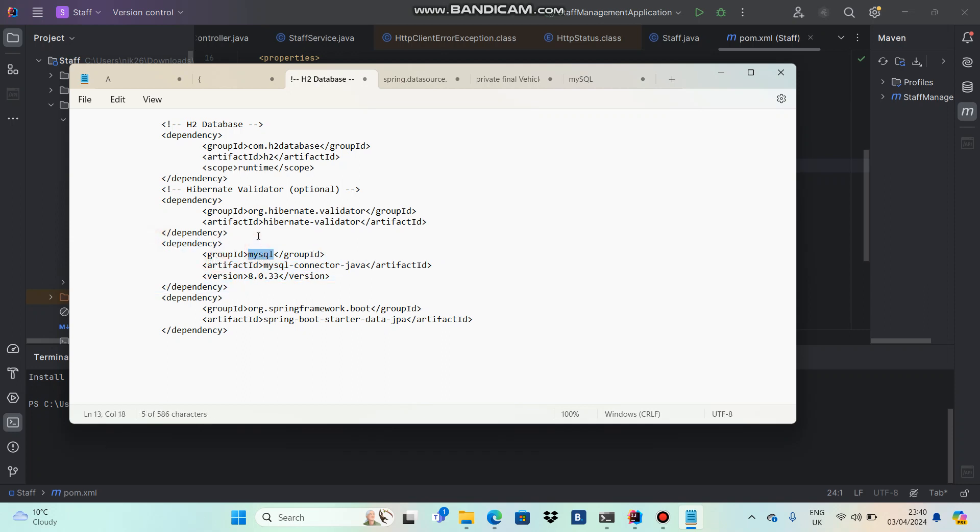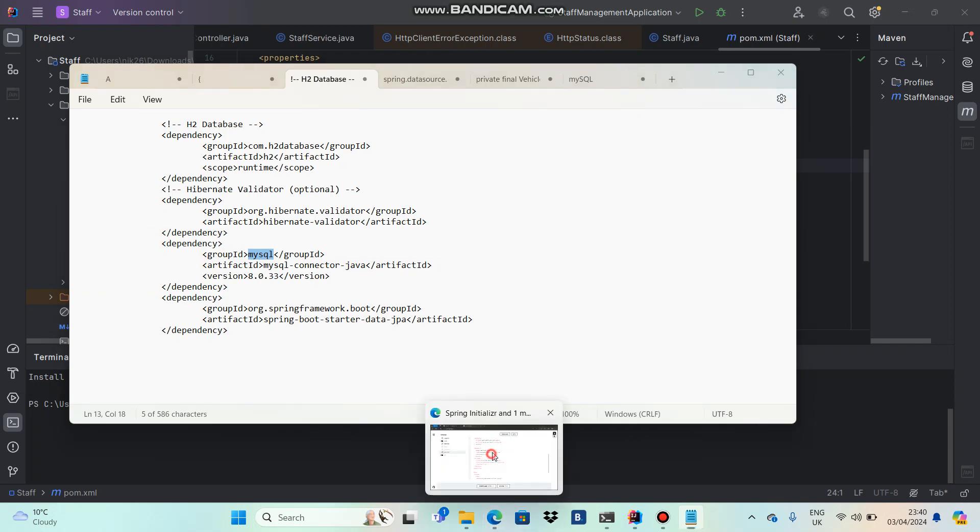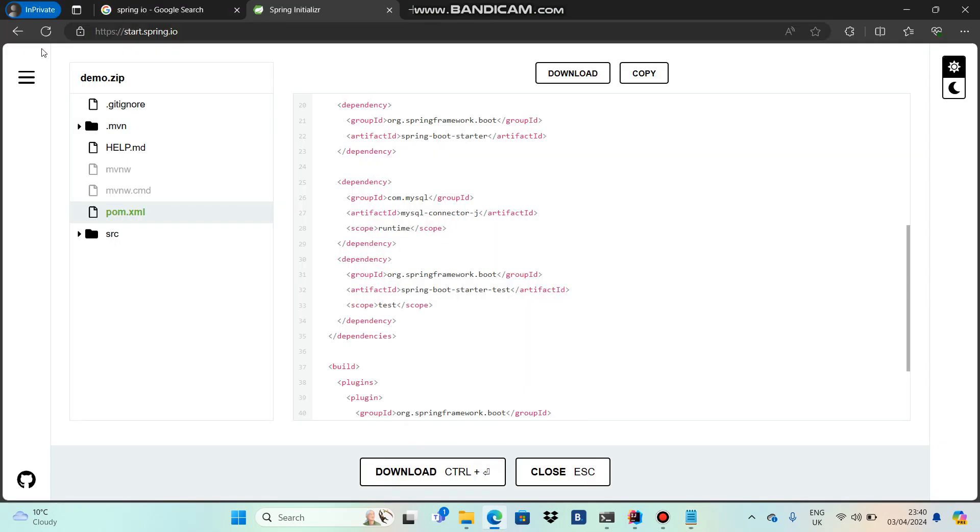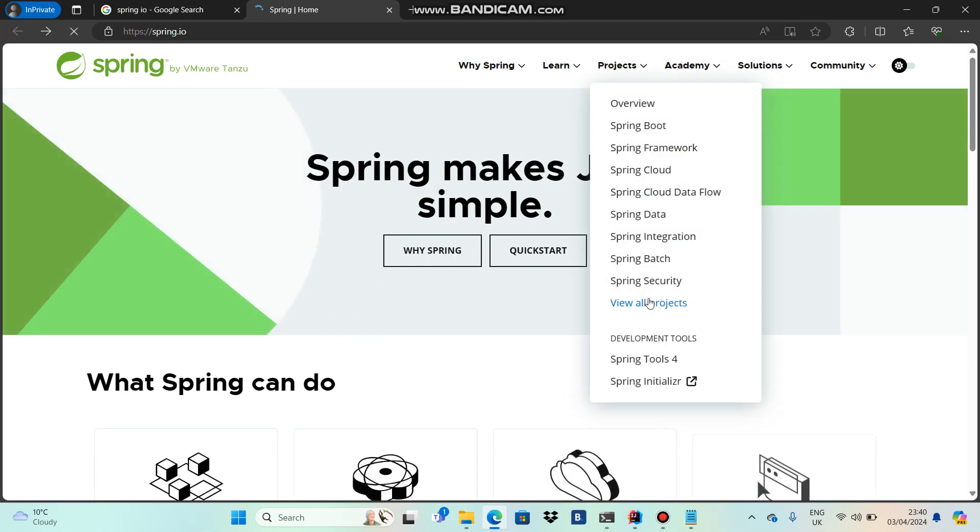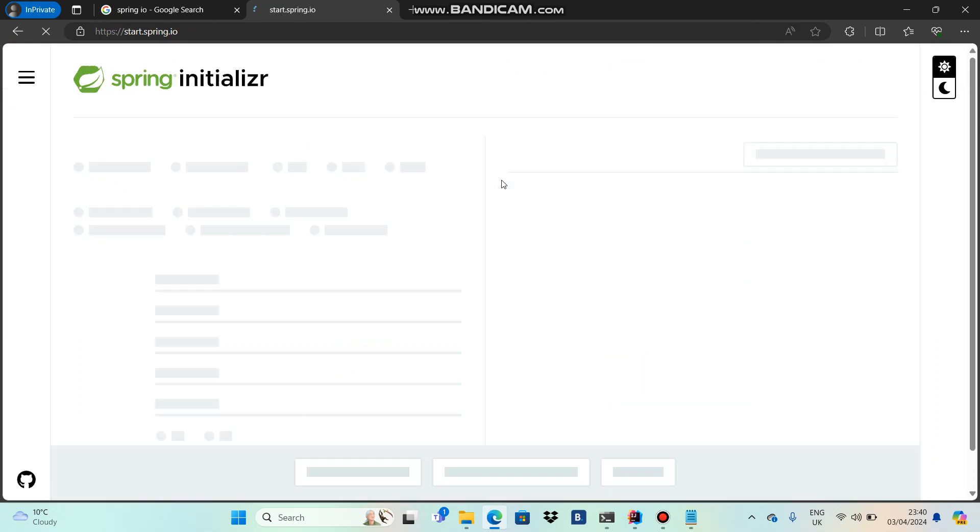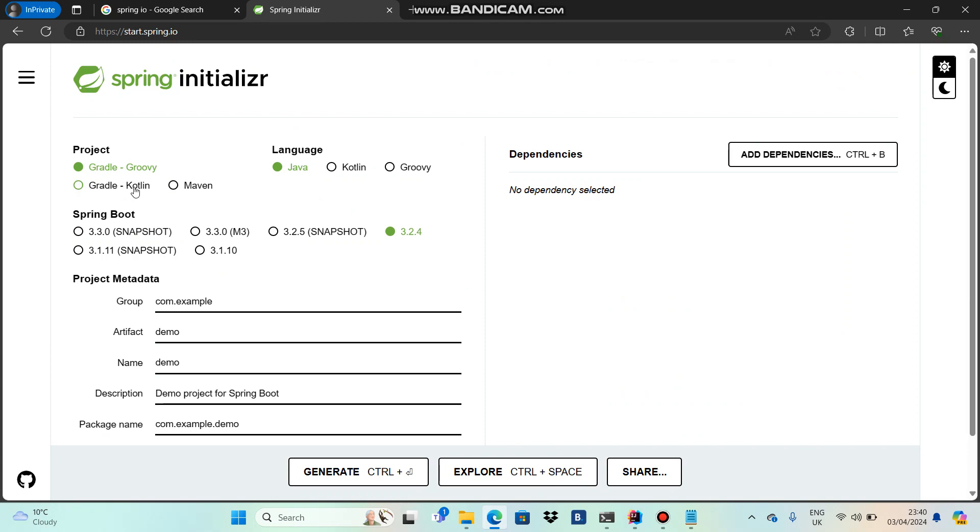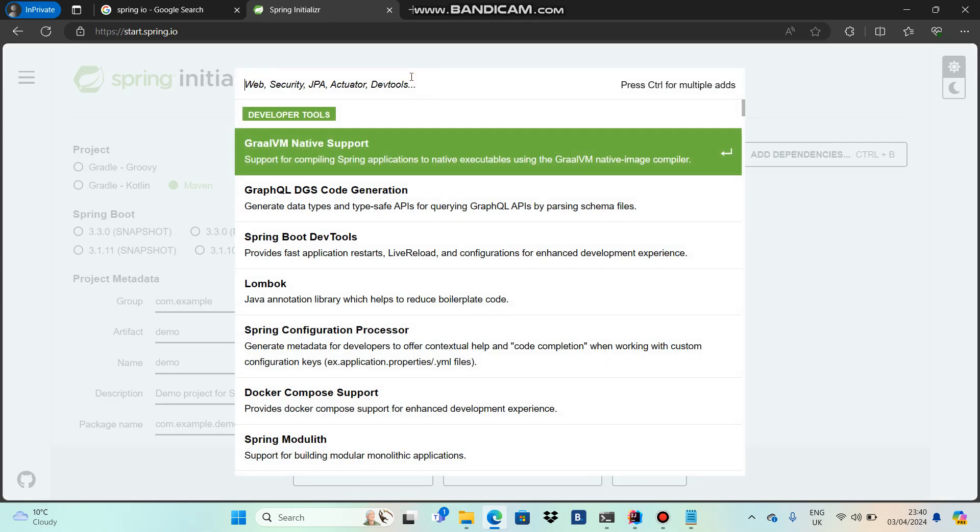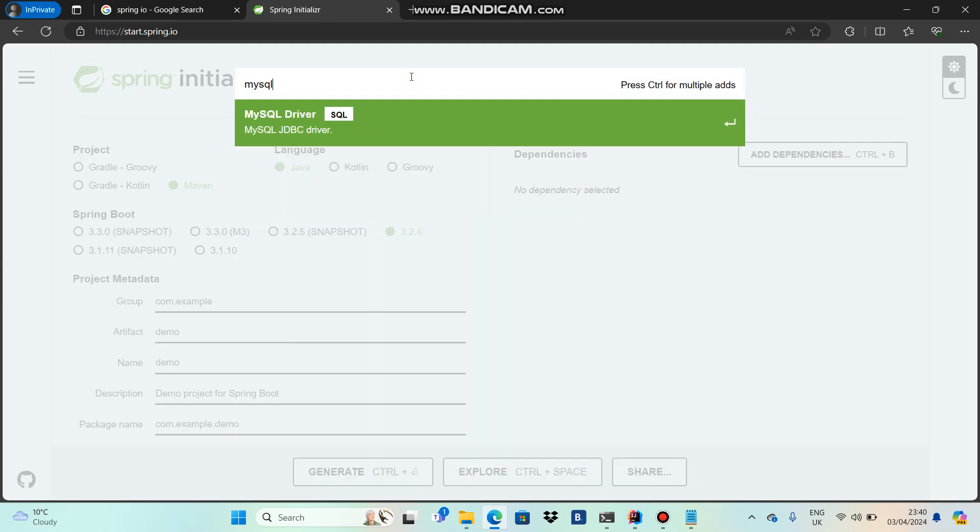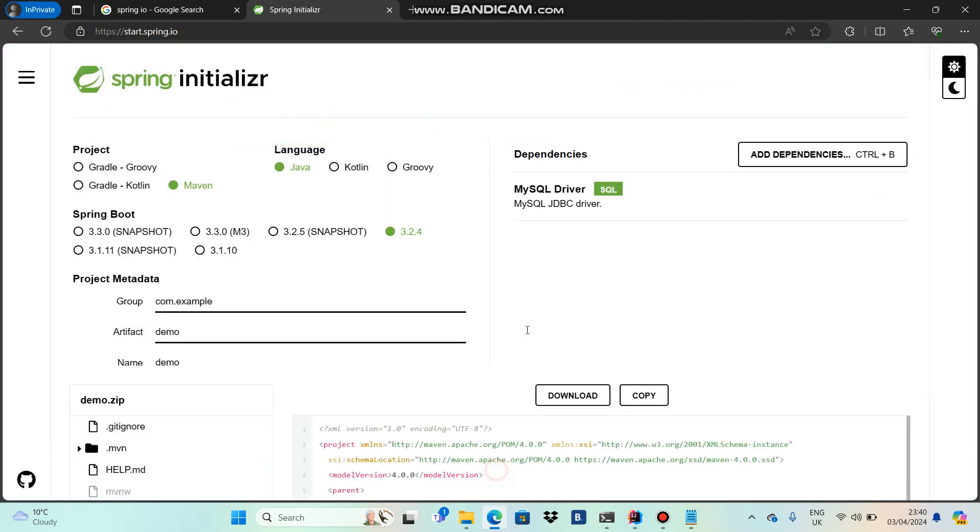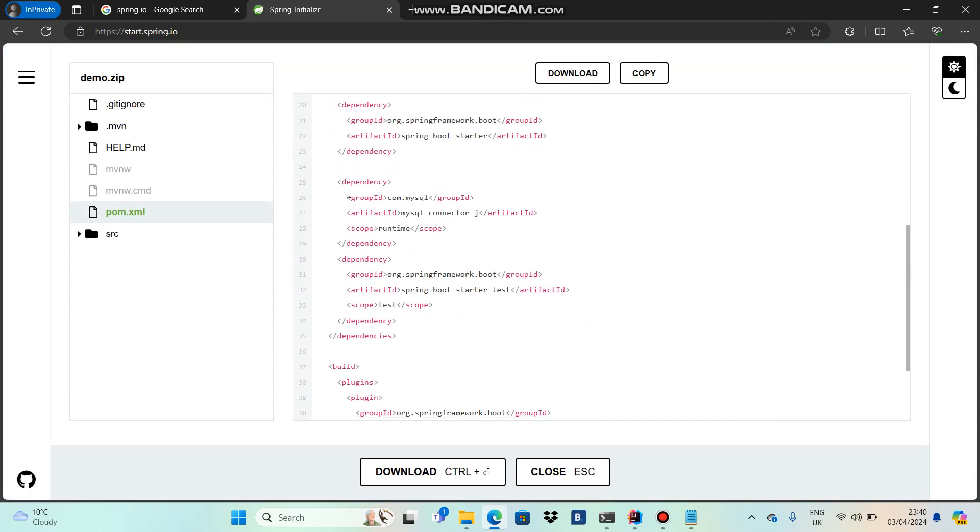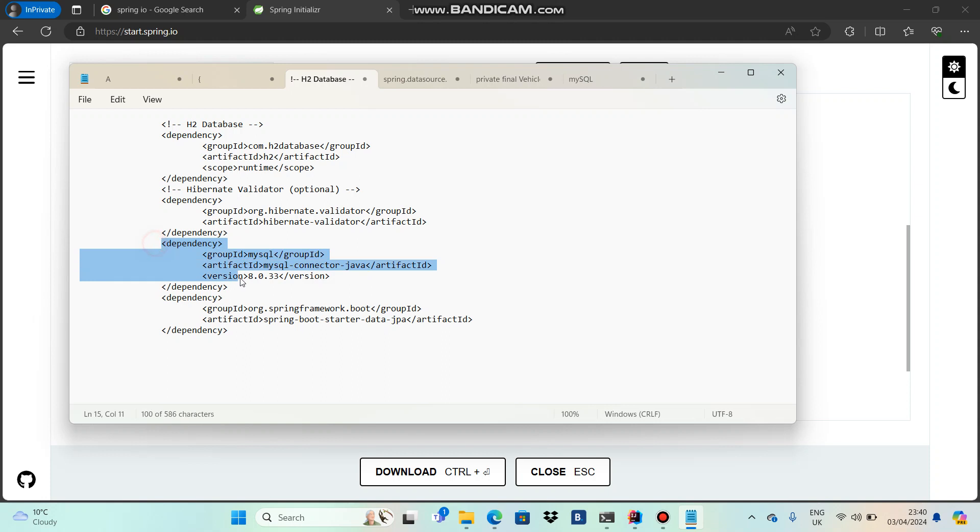That dependency is in my notepad. I can show you - I can go for MySQL and you'll see a MySQL connector. This dependency is there in my notepad, and I will add it to my POM file.